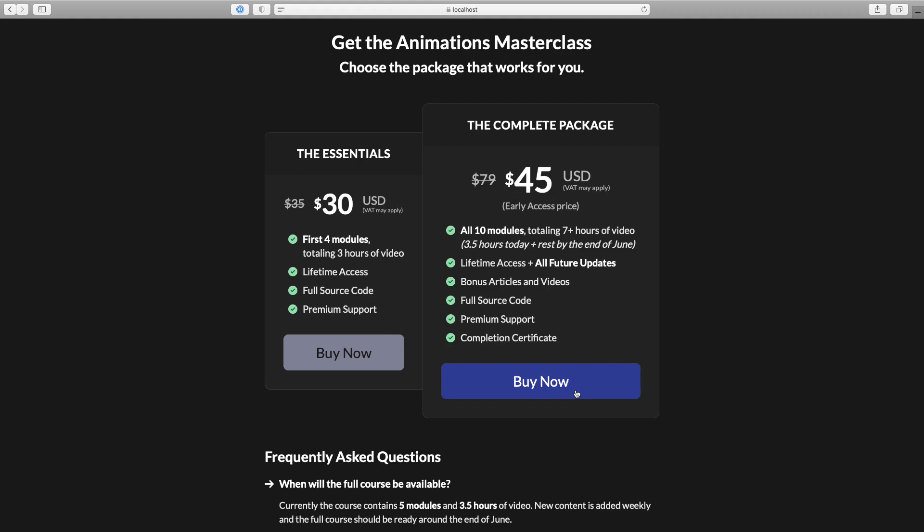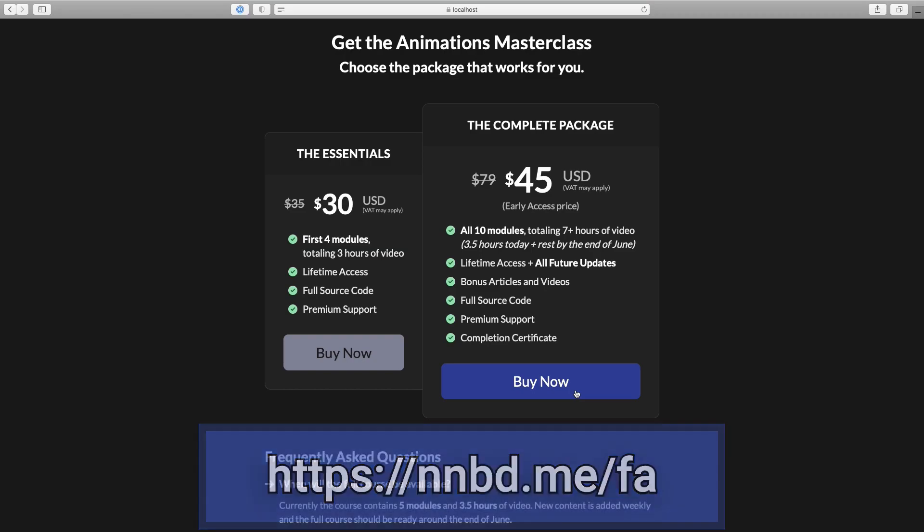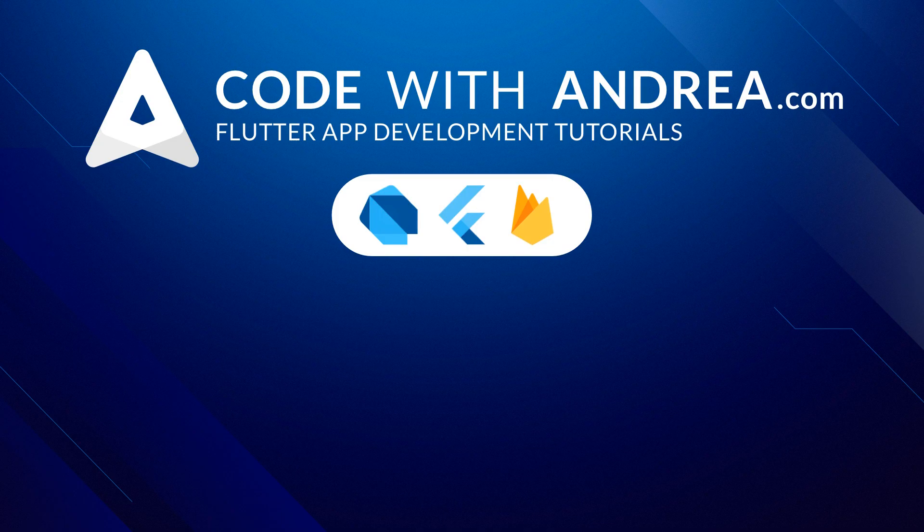In the coming weeks, I'll be adding all the remaining content. I hope that you are as excited as I am about this course, and you can find the link to buy the course in the description below. Thank you very much for watching, and I'll see you on the next video.